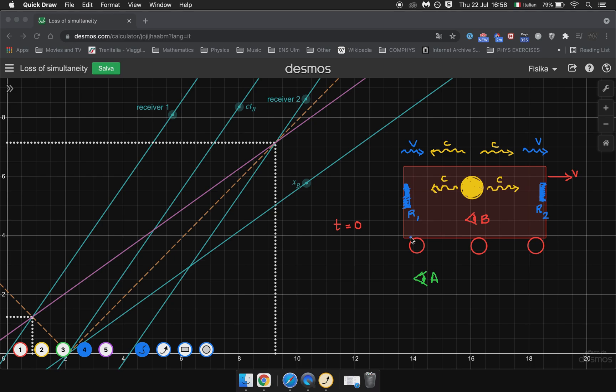So two events which were simultaneous in B's frame are no longer simultaneous in A's frame because of the light speed postulate. The light speed postulate says that the speed of light is the same in all frames of reference. In Galilean relativity we would have had that the speed of light would have been different in these two directions.